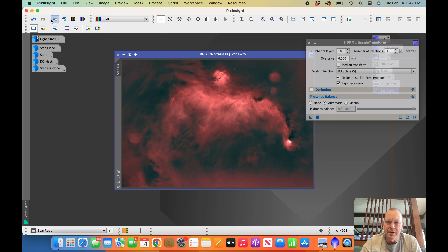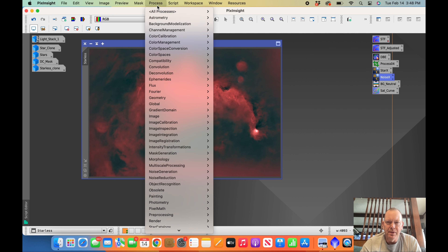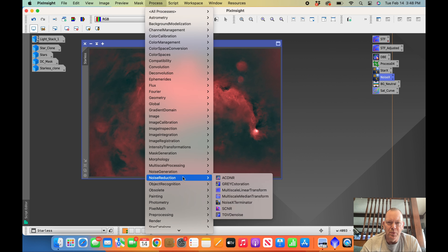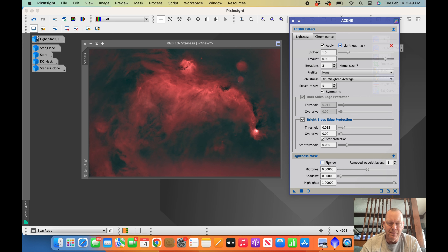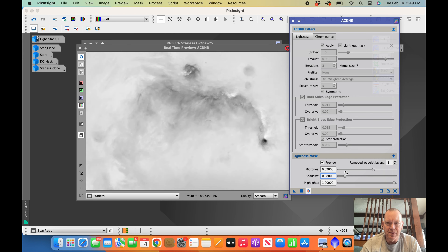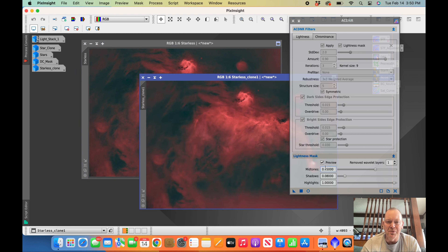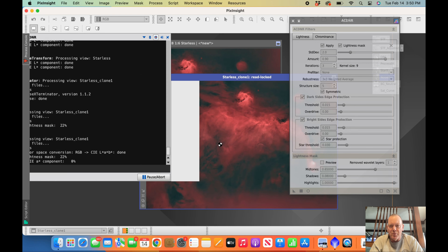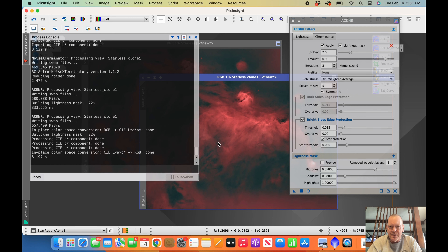Next I go to Processes > Noise Reduction > ACDNR. Click on the lightness mask, do the preview, and drag it so it just barely looks a little smoky. You can adjust levels and sharpness — it's very subjective. One thing to pay attention to: before applying, unclick the preview box — which I failed to do — but that process has now been run.